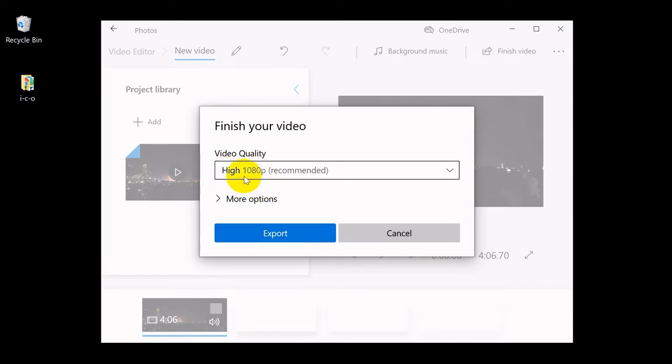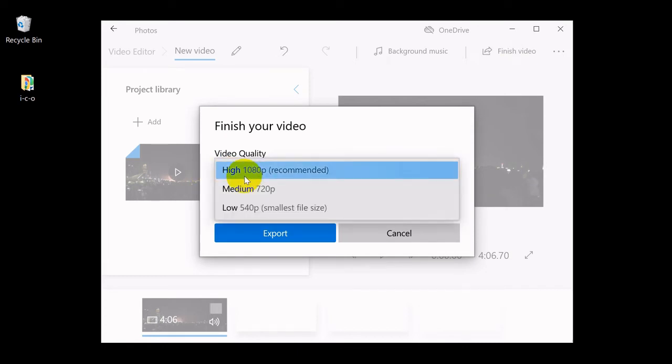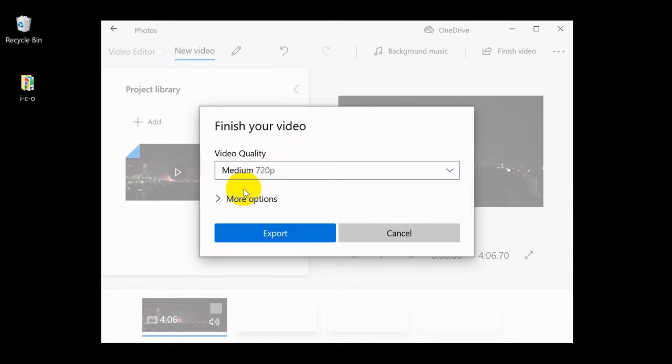Here, we will select the medium video quality.